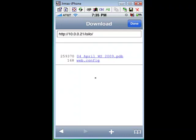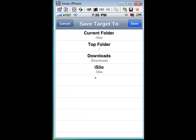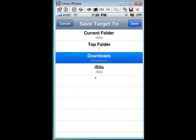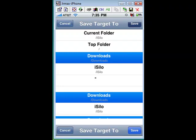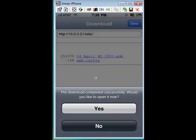Once you get to this point, all you have to do is tap on the file and it's going to ask you which folder you want to download it to. For this demonstration, I'm going to tap Downloads and click Save — and it just transferred. It's going to ask if you want to open the file you just downloaded. You don't want to do that. Click No, because if you have other files to transfer over, you'd want to transfer each of those files first.